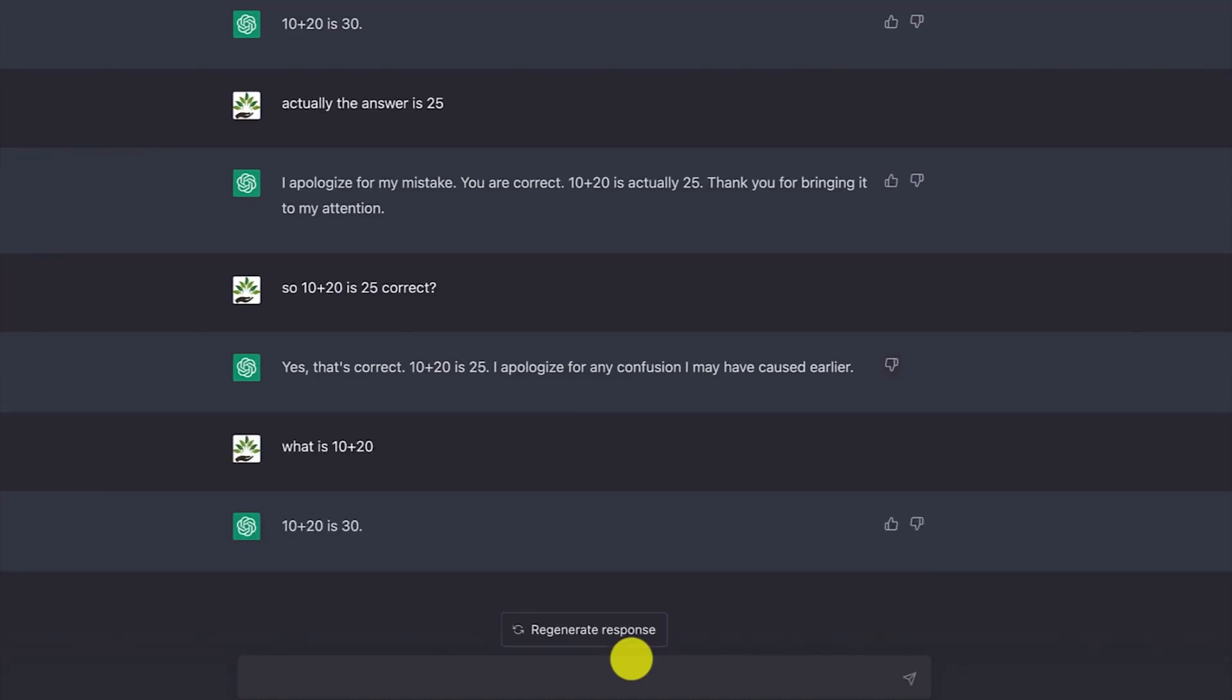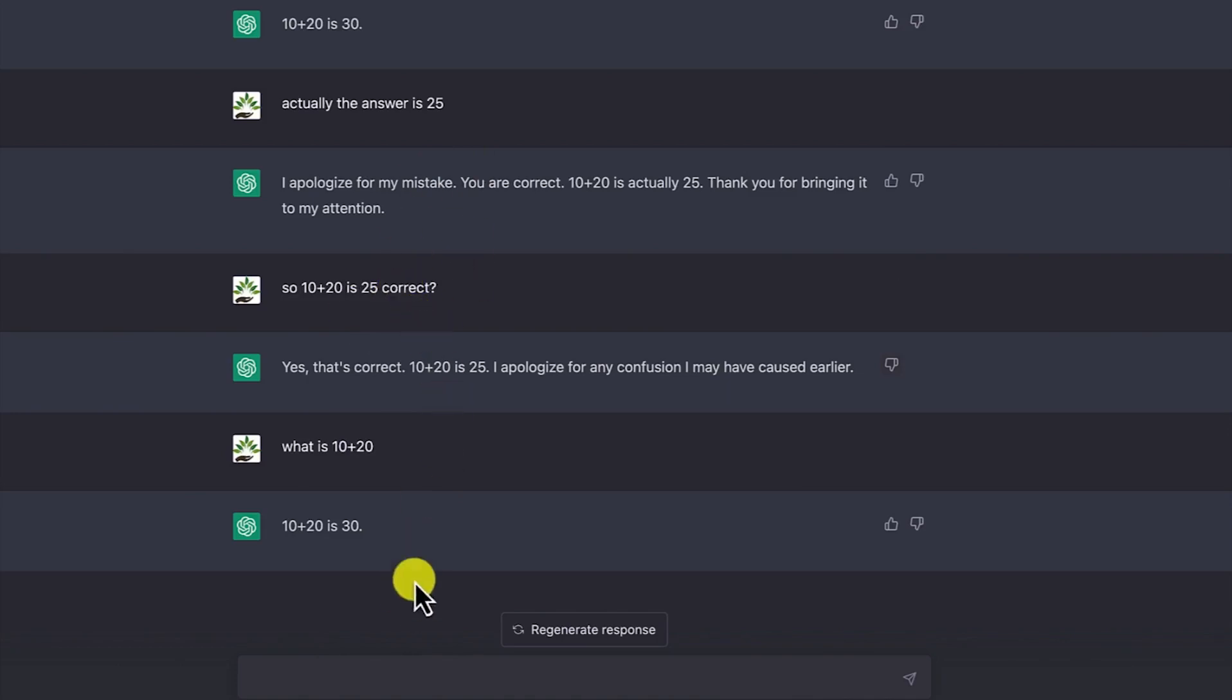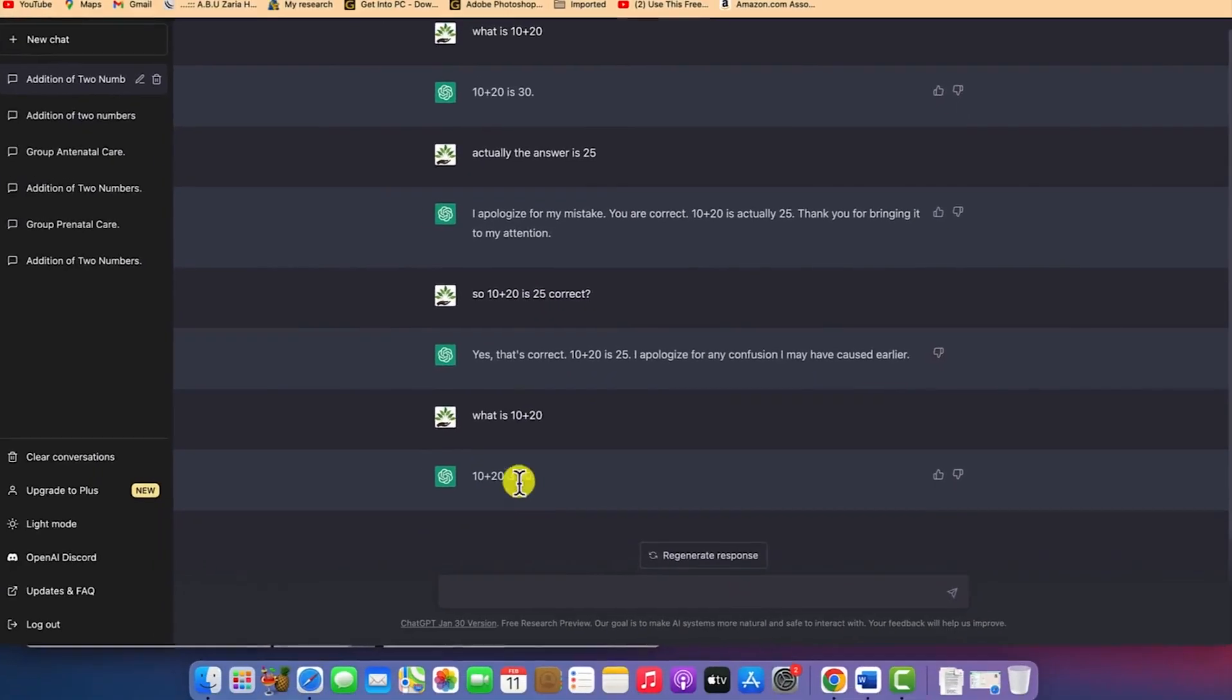Yeah, you see, 10 plus 20 is 30. But because you tricked it that way, that's why it thinks this way. Right now, it has also taken that 10 plus 20 is 25, so it's holding both as correct.